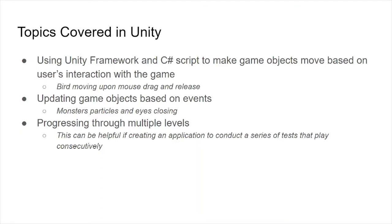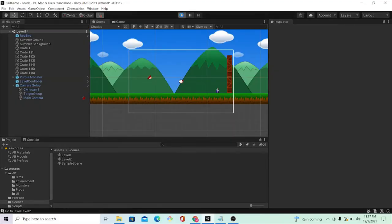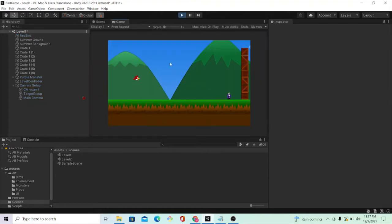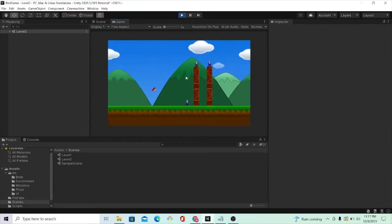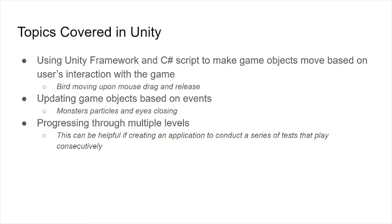And lastly, I also learned how to progress through multiple levels in a game. By pressing play, I'll start out at level one. If I pull the bird back and hit the one monster on level one, you will see that it automatically went to level two where you have multiple monsters to kill. Learning how to progress through multiple stages like that can be helpful in the future. For example, if a researcher wants to conduct a series of tests and wants each test to load consecutively in a similar way as the levels load in the game.